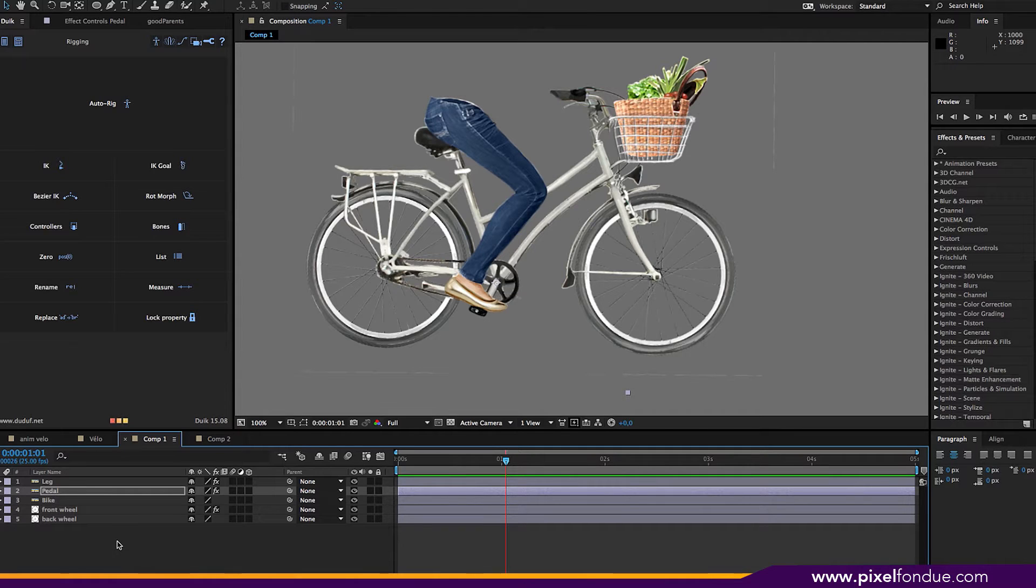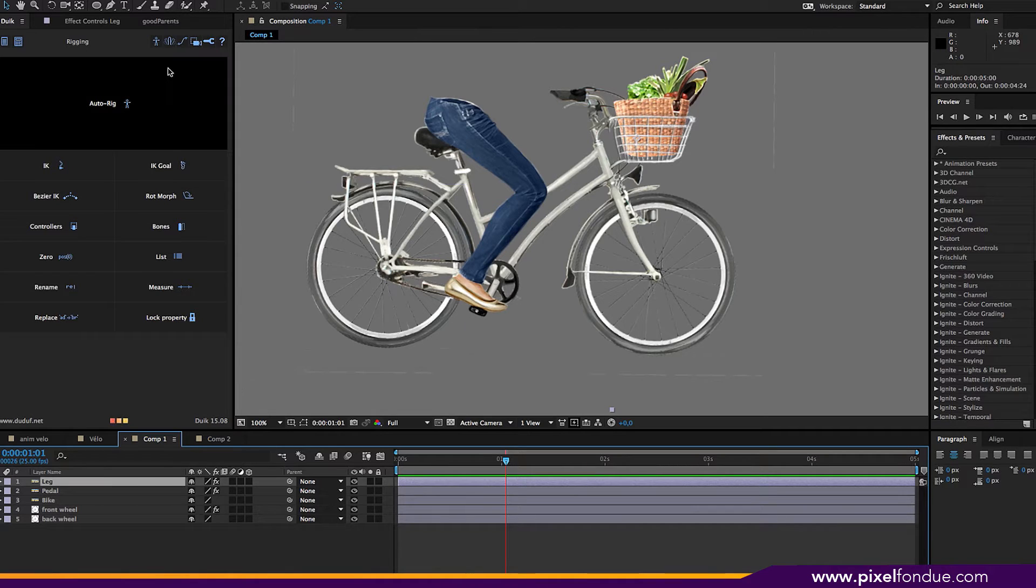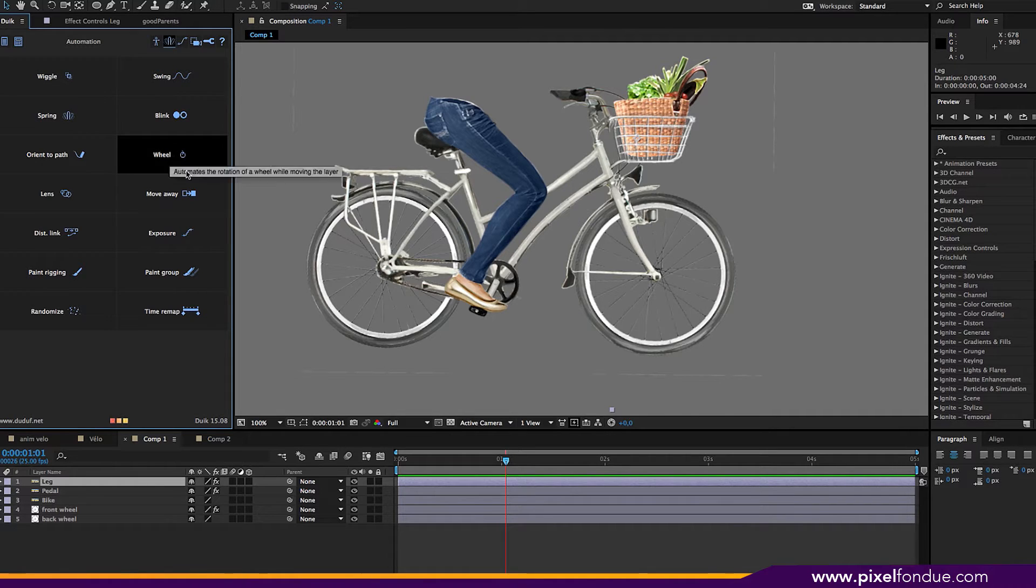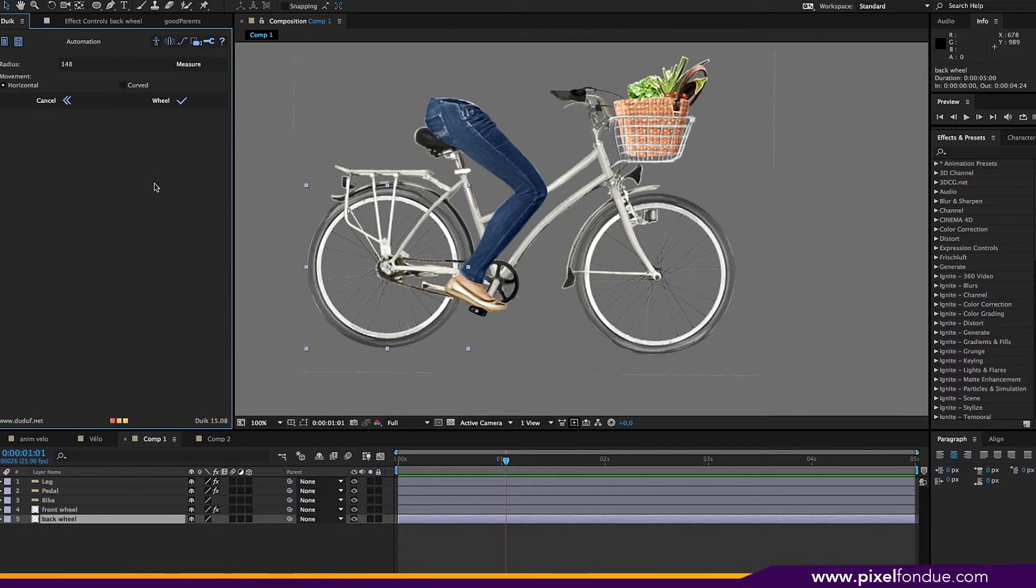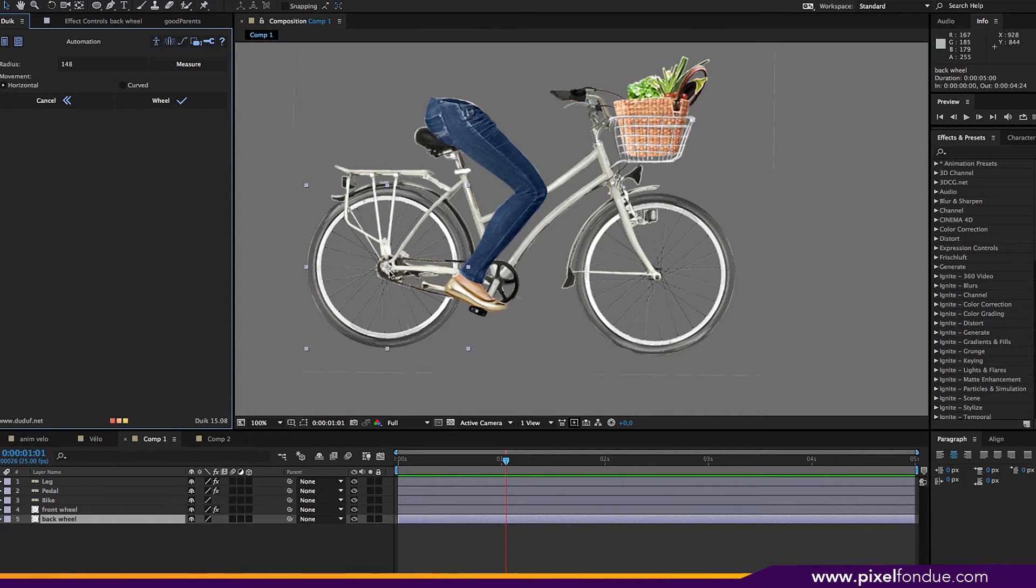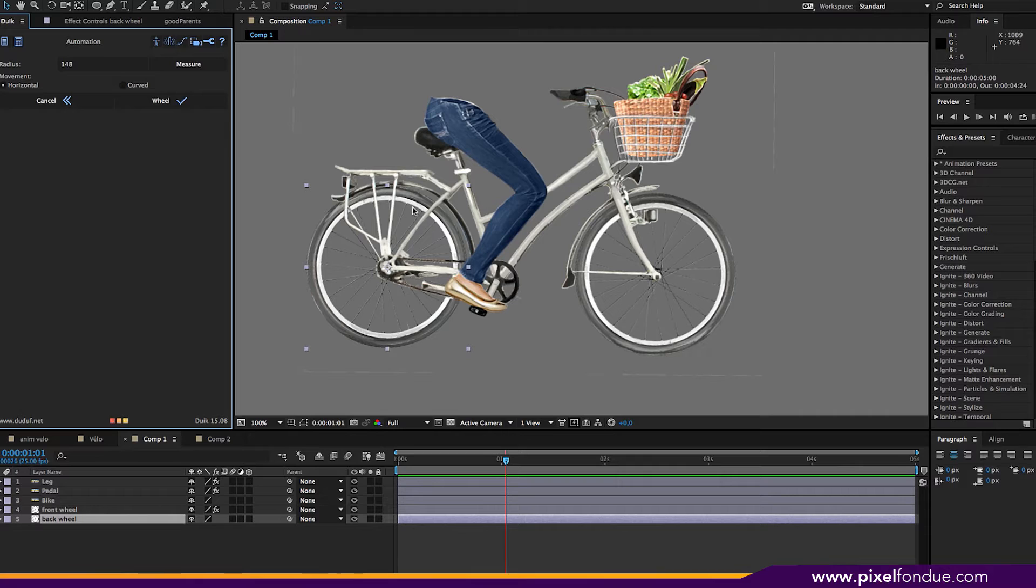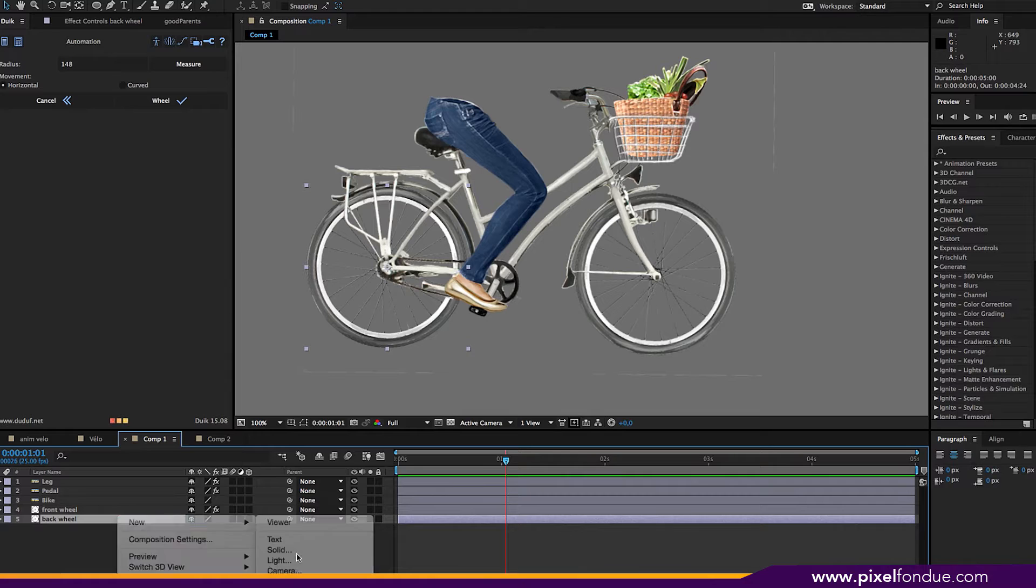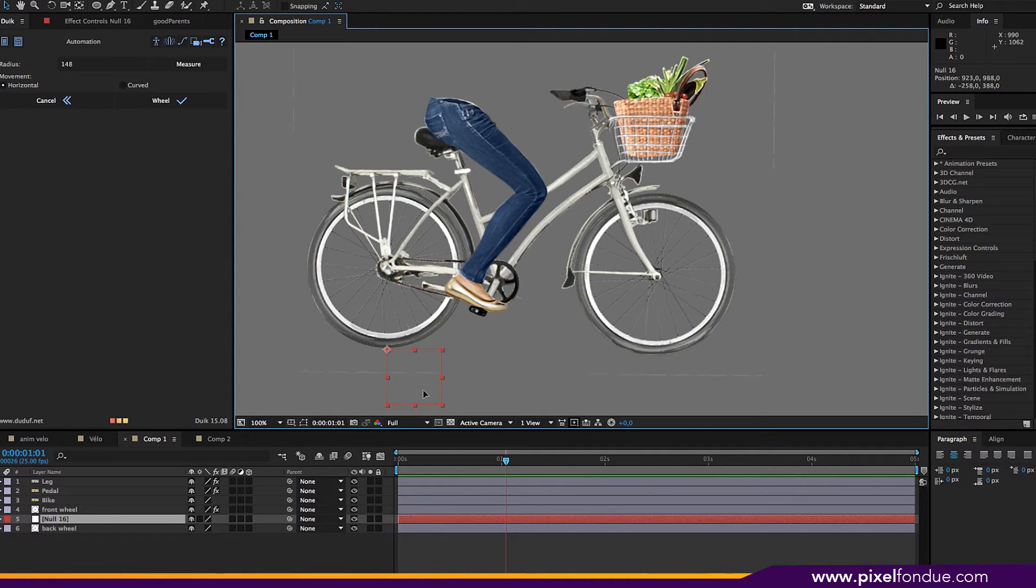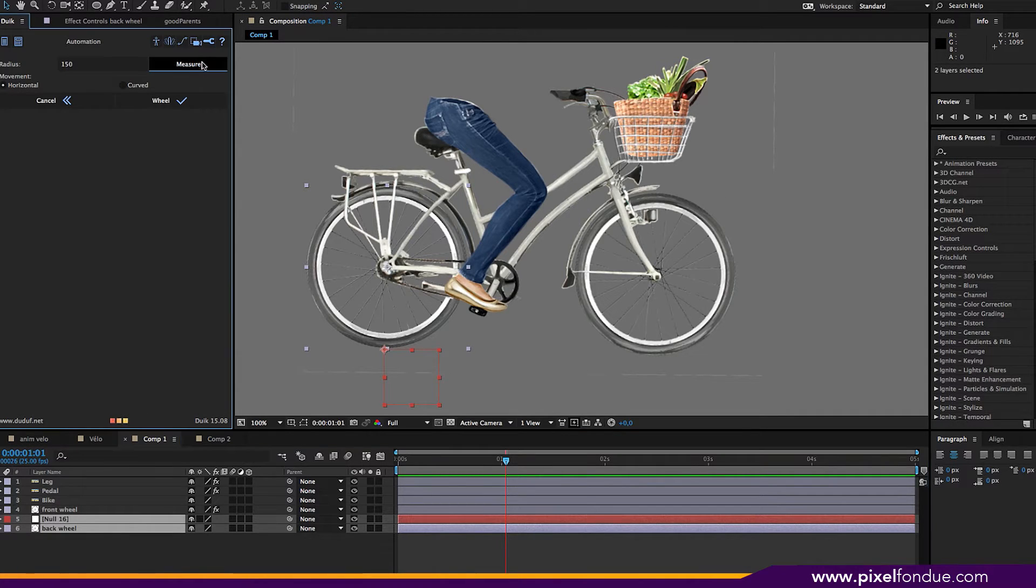Okay, so first thing we need to do is rig the wheels and there's something in Duik for that. If you go to the animation palettes here, you have a wheel. So you can select the back wheel for instance, click on wheel and it asks you to measure. To work, it needs to measure the distance between the center of the wheel or your layer and another one that's going to give the radius of the circle. So you can just create a new null object, put it at the bottom of the wheel, then select the wheel first, then the null, measure, and click on wheel.